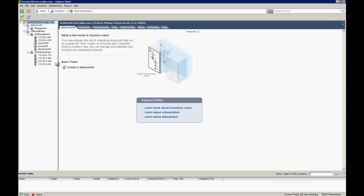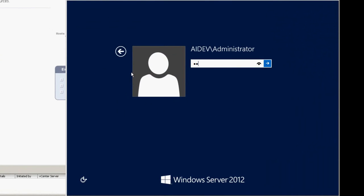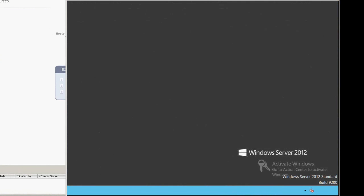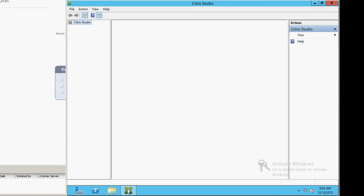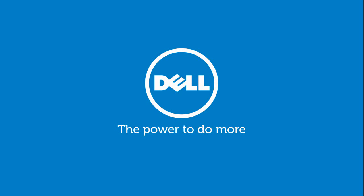I'm going to jump back over to vCenter and open up one of the virtual machines and log in just to show you that not only was Microsoft Windows deployed, but actually the Citrix XenDesktop information itself has been provisioned inside of this environment. Now we have a ready-to-go Citrix XenDesktop deployment. This is just one example of the types of things you can do with ASM version 7.5. For more information, you can visit our website at www.dell.com.